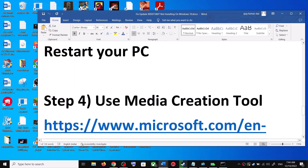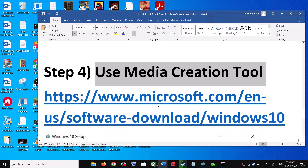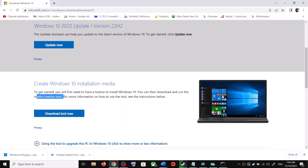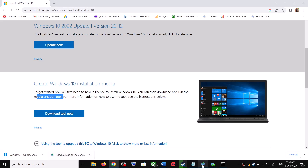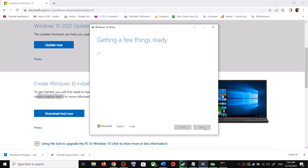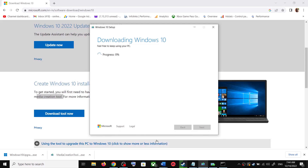If you are still unable to update, the last step is to use the Media Creation Tool. Go back to the same Microsoft website, scroll down, and click Download Tool Now. Once the download is complete, run the exe file. Click Accept — by default Upgrade this PC now will be selected. Click Next and it will start downloading Windows 10 along with the latest update.